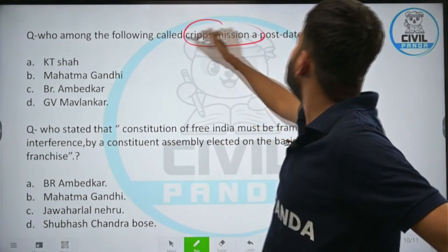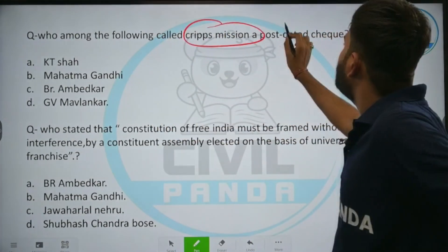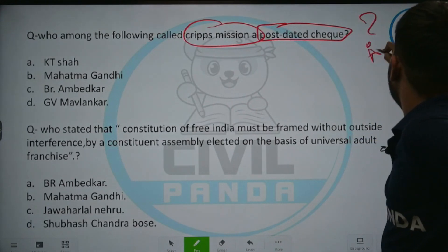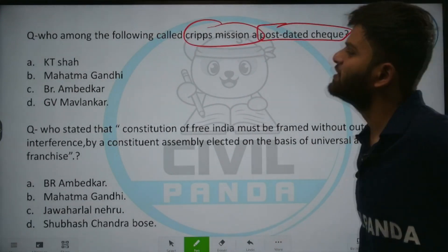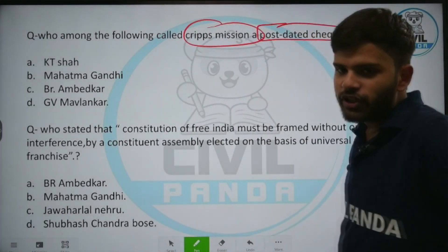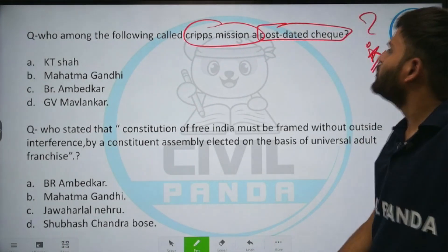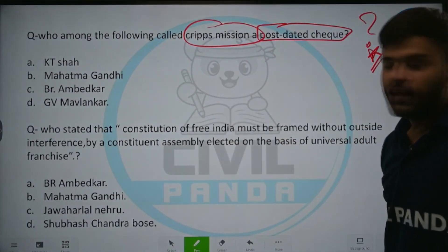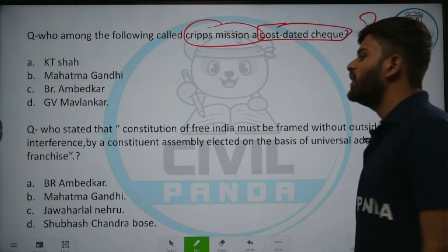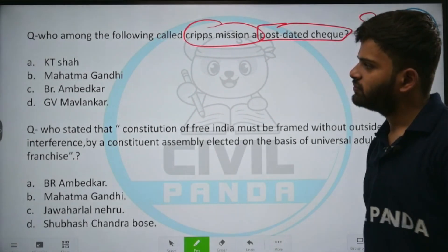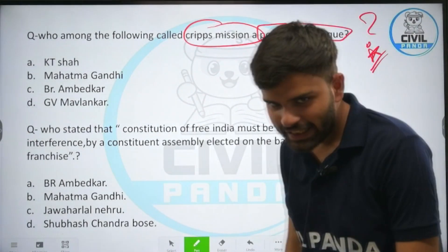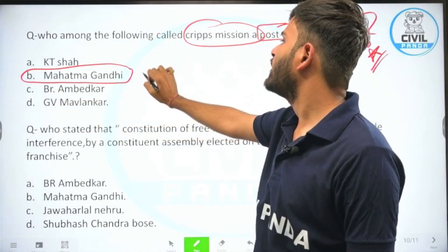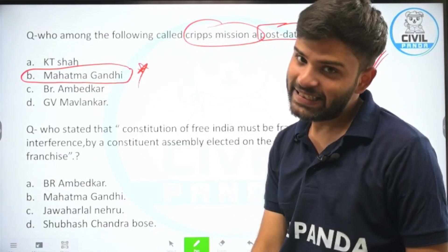Who among the following called the Cripps Mission a 'post-dated check'? Options include B. R. Ambedkar, G. V. Mavalankar, or Mahatma Gandhi. The correct answer is Mahatma Gandhi — he called the Cripps Mission a post-dated check.